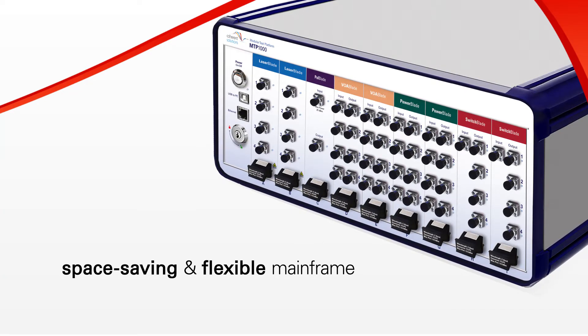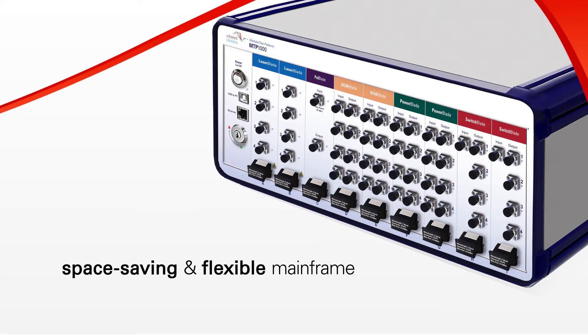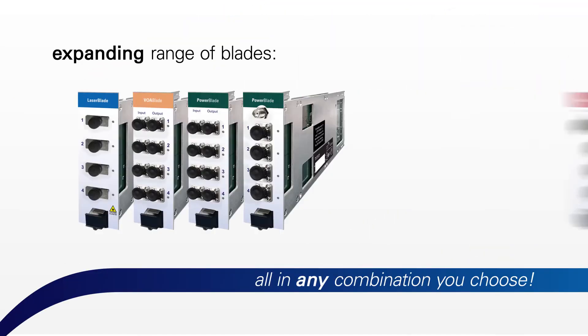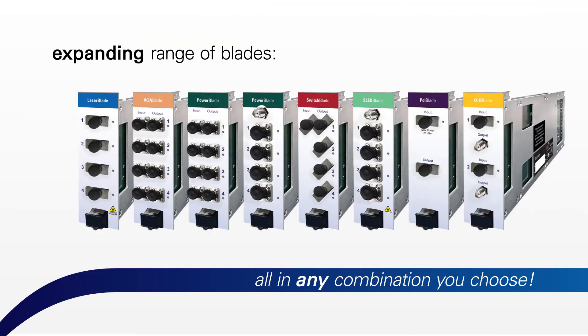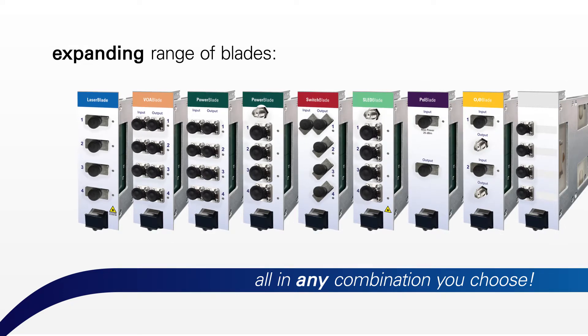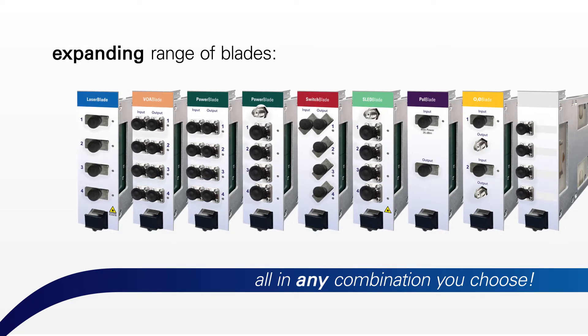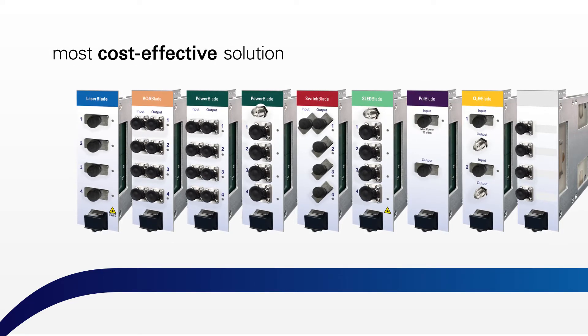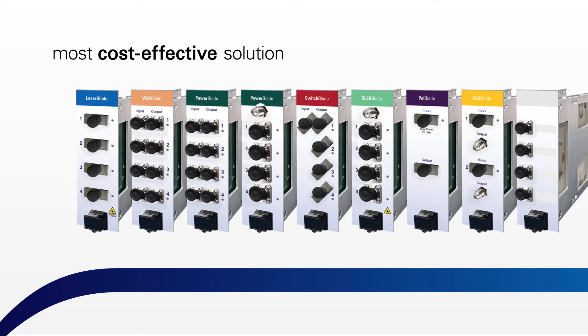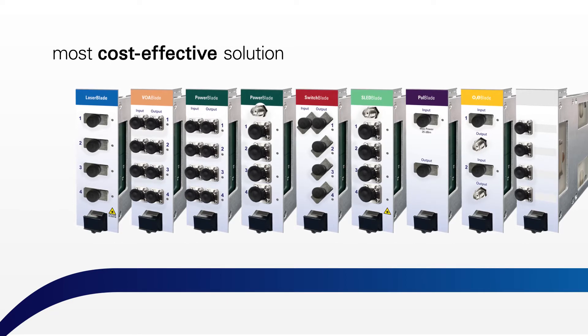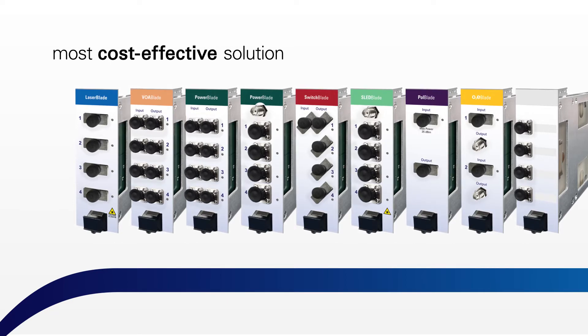And when we say multifunctional blades, we mean your choice from an expanding range of blades, all in any combination you choose. Our modular approach makes the MTP1000 the most cost-effective solution for your testing environment. But it's our versatility that's a game-changer.